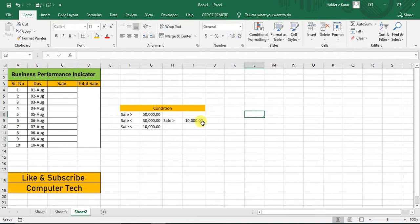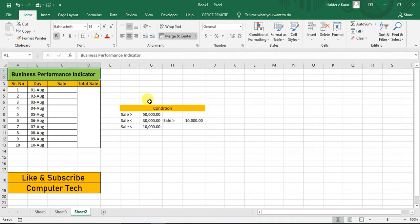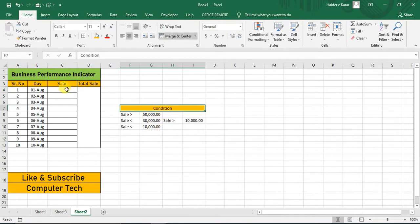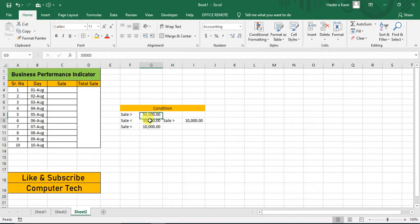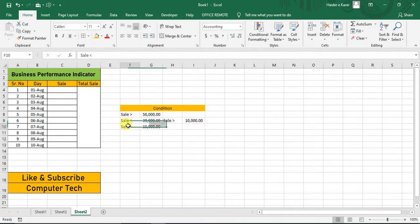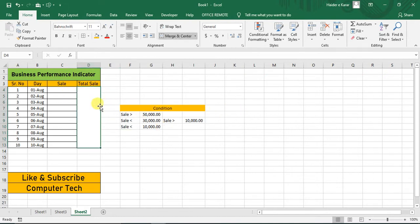Just look at this sheet. This is basically a business performance indicator — you can say it's your shop. It's a business where every day you write down your sales. The condition is: if your total sale for 10 days is greater than 50,000, you are safe. If it's between 10,000 and 30,000, you are in a warning state and need to improve. If it's less than 10,000, your position is in danger.